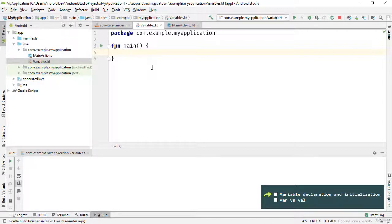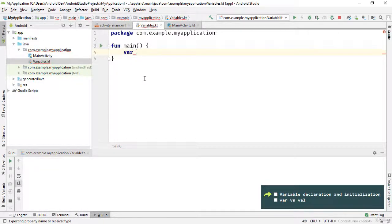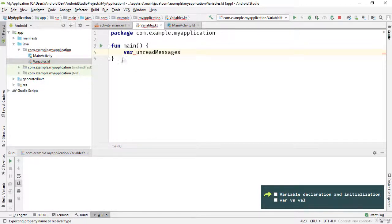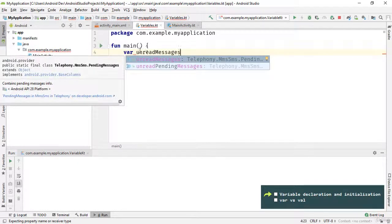To be able to use a variable it needs to be declared. To declare a variable, type the 'var' or 'val' keyword. I'll talk about the differences between these two keywords later — for now I'll type the 'var' keyword. After that we need a name for the variable. It's a good idea to use a meaningful name that represents what the variable is for, so I press the space key and type 'unreadMessages'.